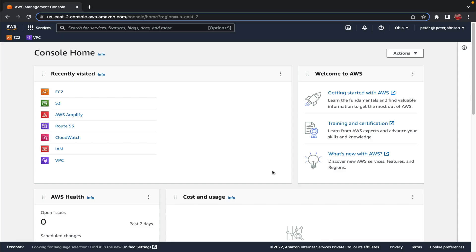Hi guys, my name is Peter and welcome to a brand new video. In this video I'm going to talk about EC2 instances. The agenda is: first I'll talk about what an instance is, then we'll discuss the different instance types, after that we'll configure a new instance from scratch, and finally we'll discuss the different ways to connect to an instance.